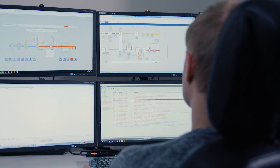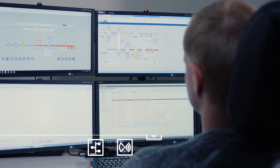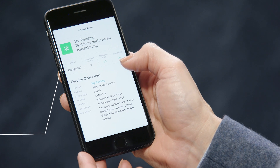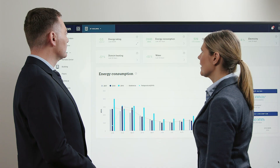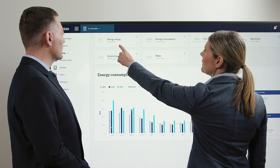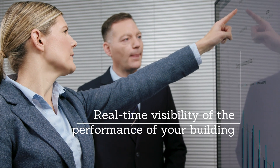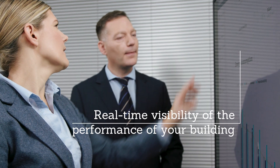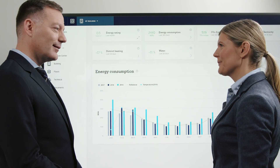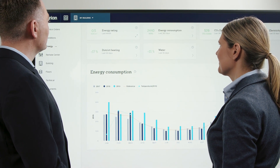Whether the service is done on site or remotely, giving you total transparency of your building portfolio. Get real-time visibility of the operations, conditions, and performance of your building with Kavarian Smart View. The simple question now has a simple answer.